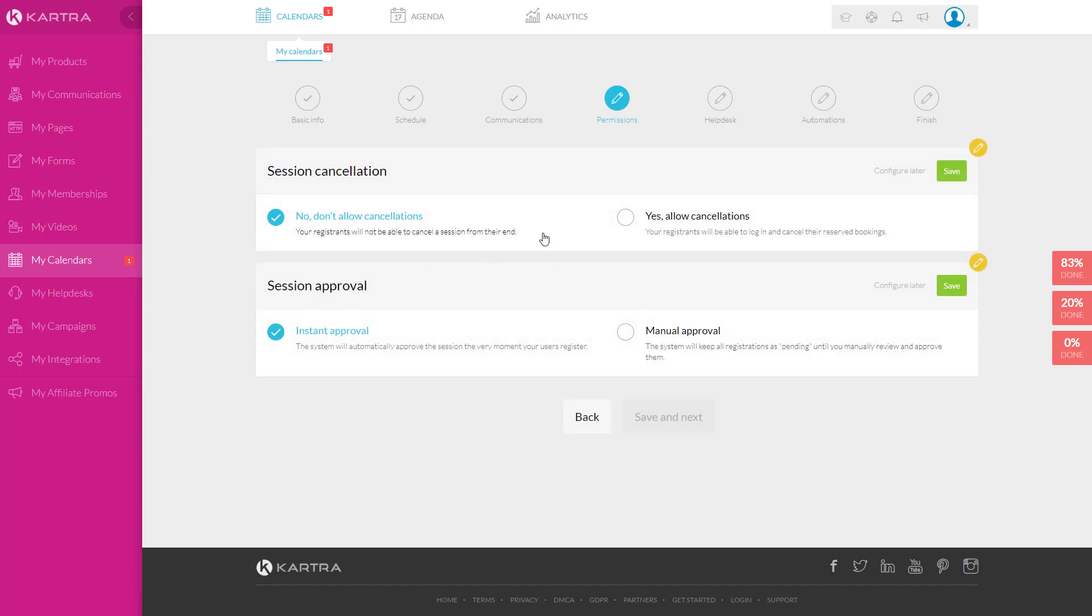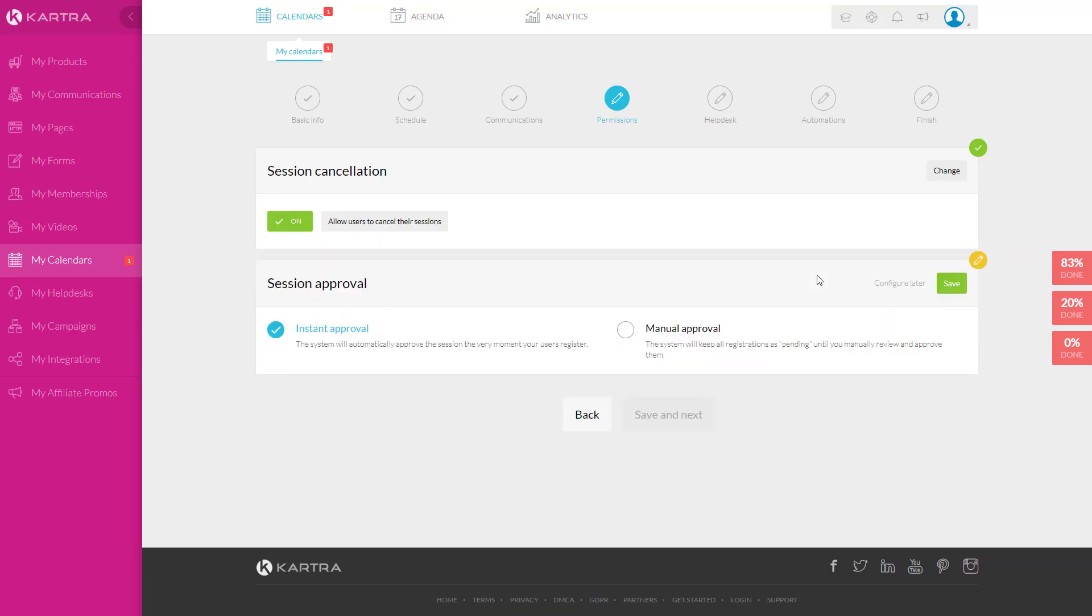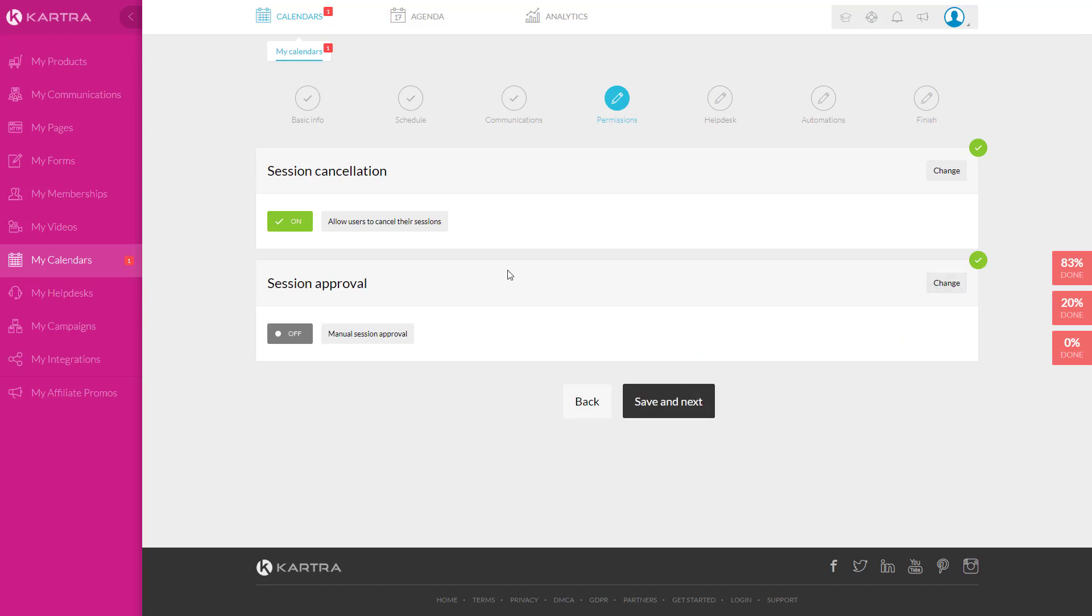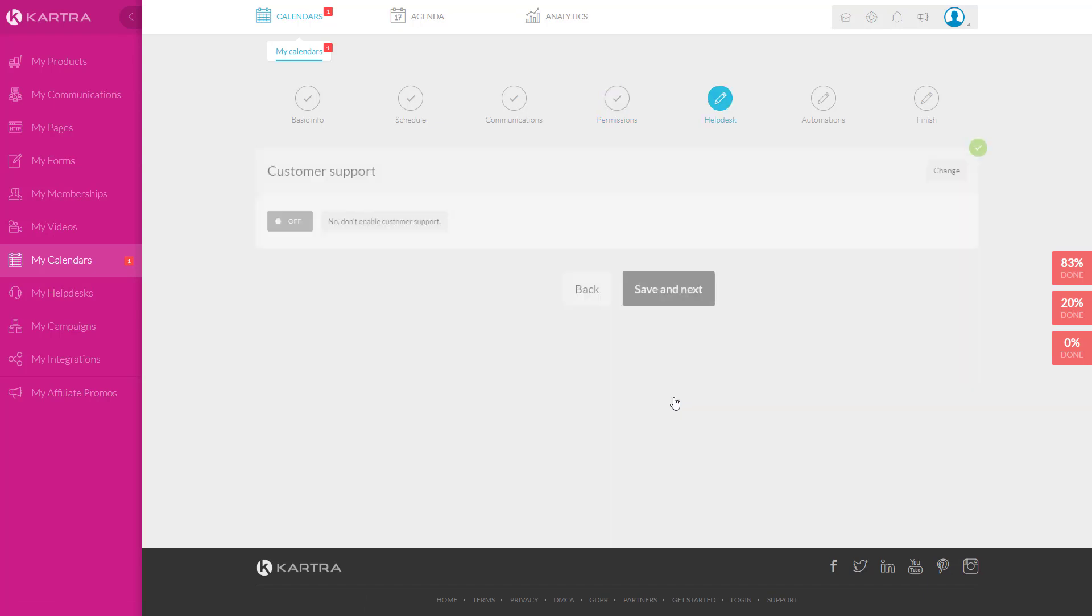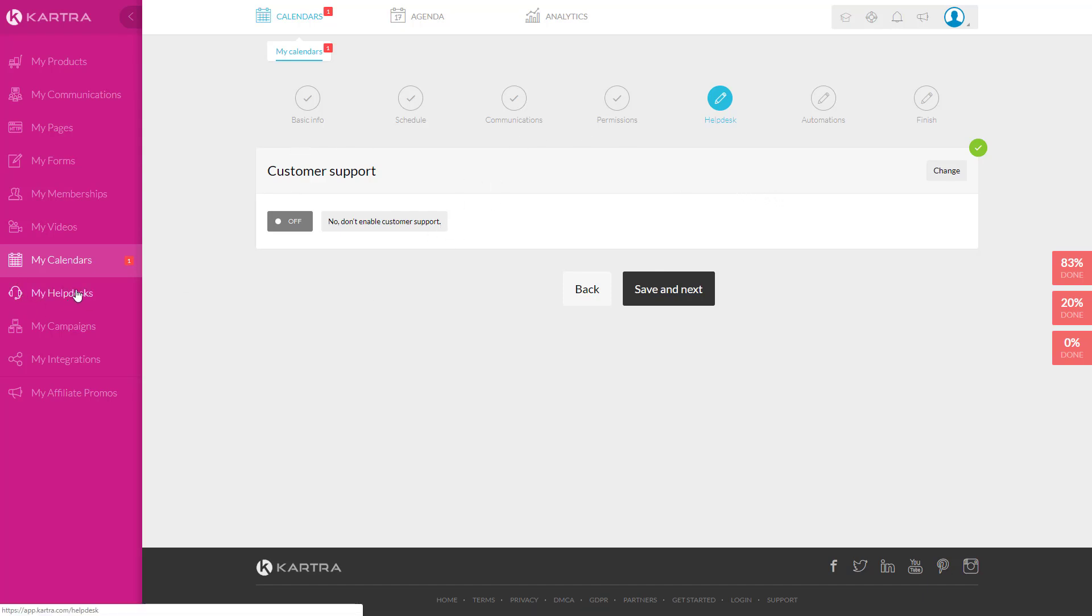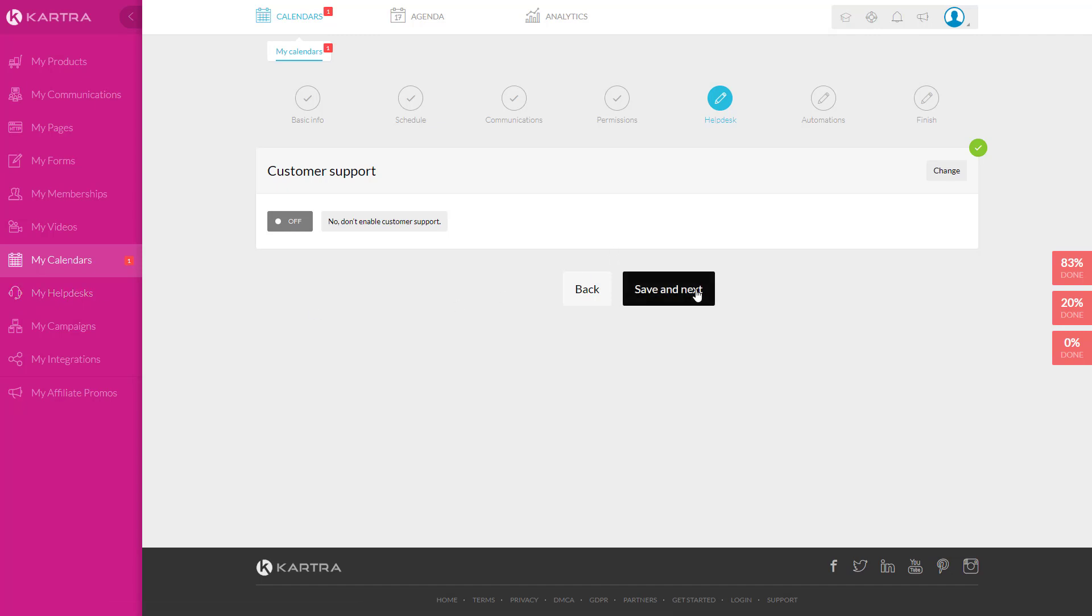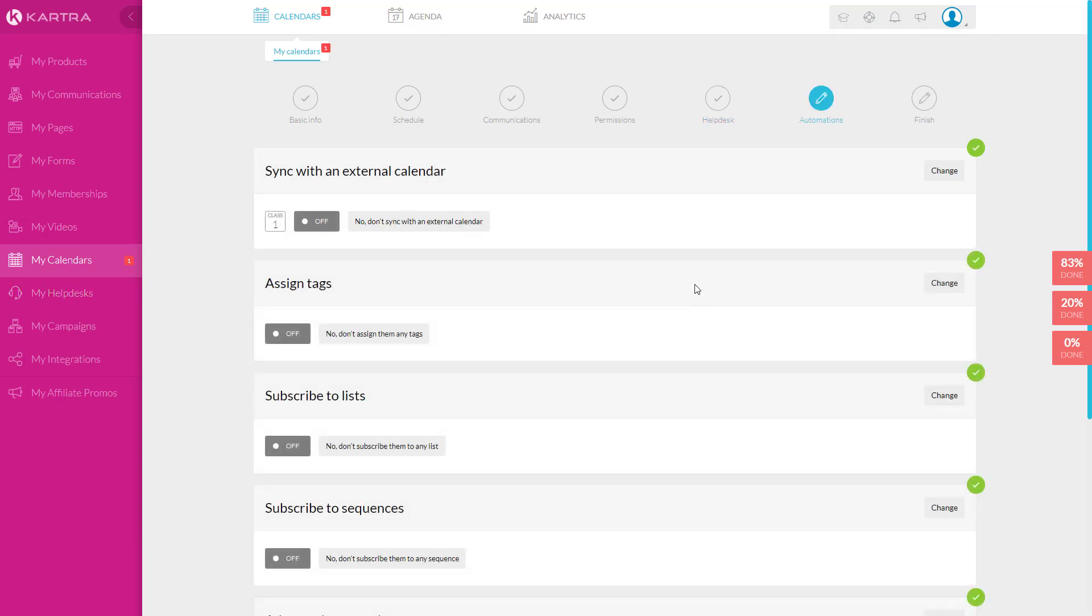And the next one is, will you allow people to cancel? I would say yes. So they don't have to email you to cancel. This is another thing that I do is manually approve. So you can actually say that people do not get that time slot until you approve it. Just the FYI, you personally get an email saying someone has scheduled and there's a pending calendar item. Customer support. Notice there is a help desk. So you can attach your help desk for any questions. We'll just leave that as is.